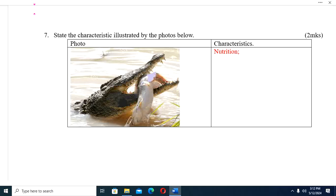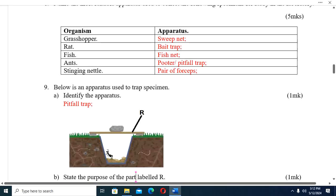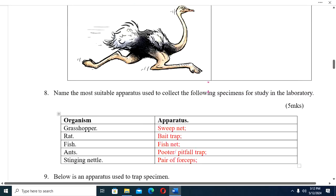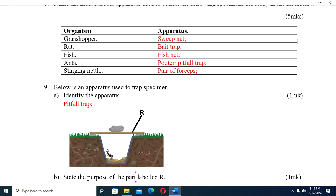Question seven: State the characteristic illustrated by the photo below. The first photo shows feeding — that characteristic is nutrition. The next photo shows a bird moving very fast — that characteristic is movement or locomotion. Question eight: Name the most suitable apparatus used to collect the following specimens: grasshopper — sweep net; rat — belt trap; fish — fish net; ant — pitfall trap; stinging insect — a pair of forceps.